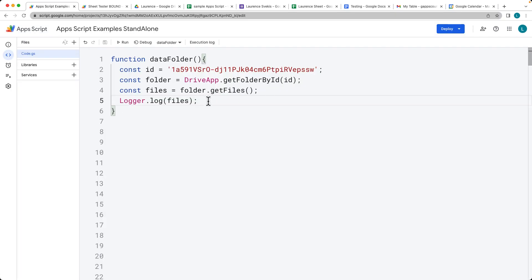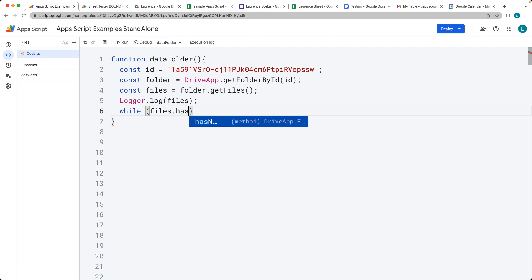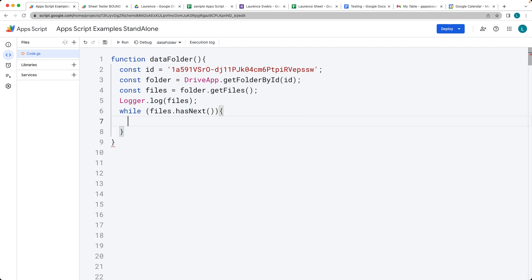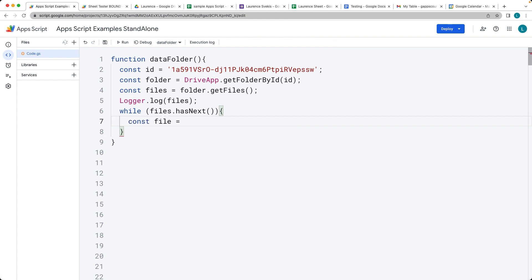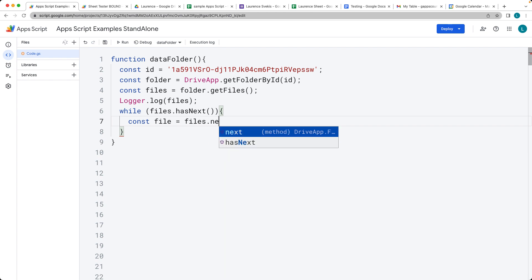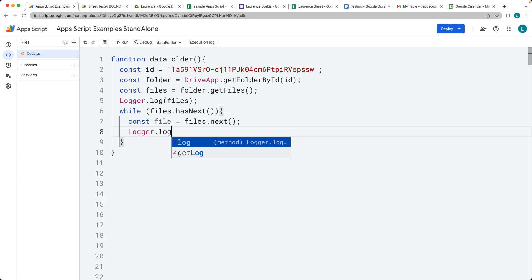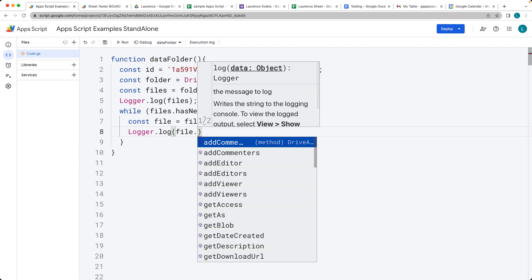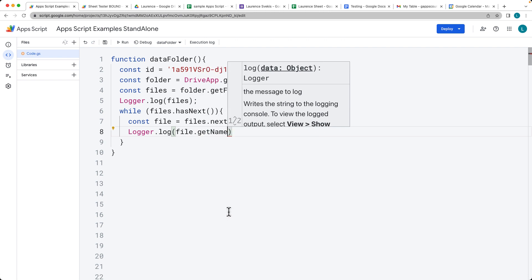This gives us the file iterator, which is the contents of the folder — those are the two files we have there. For the iterator, in order to go through all of the current files, we check to see if it has a next, which returns a Boolean value for whether it has a next file or not. In order to take a file out of the iterator, we use the files' next() method. Then we can get information on the file — we can get the ID and we can get the name.